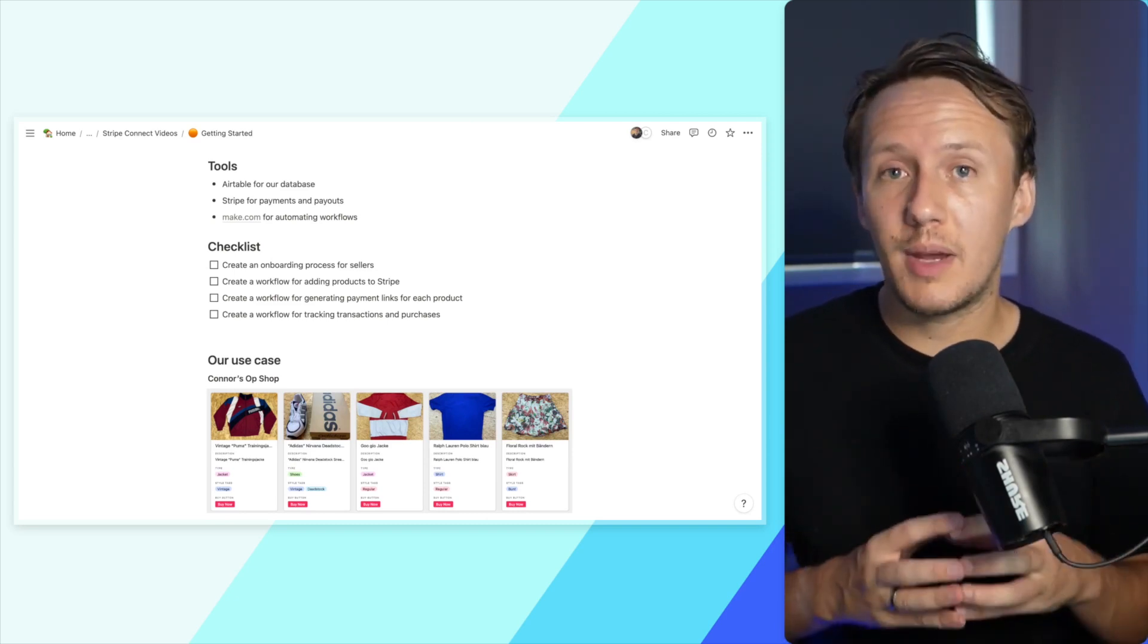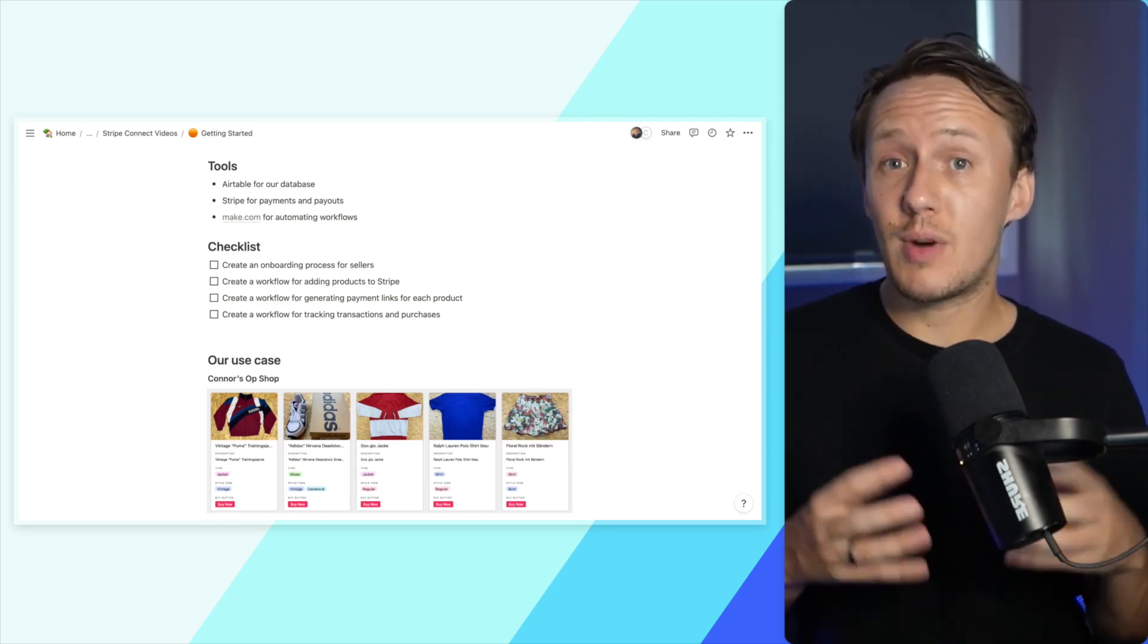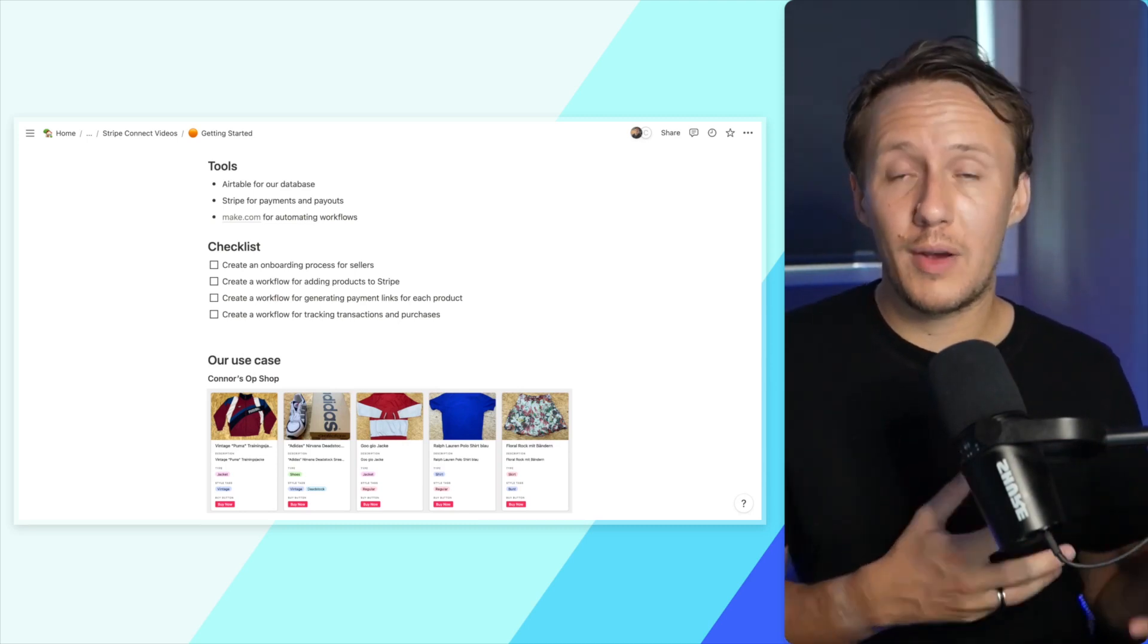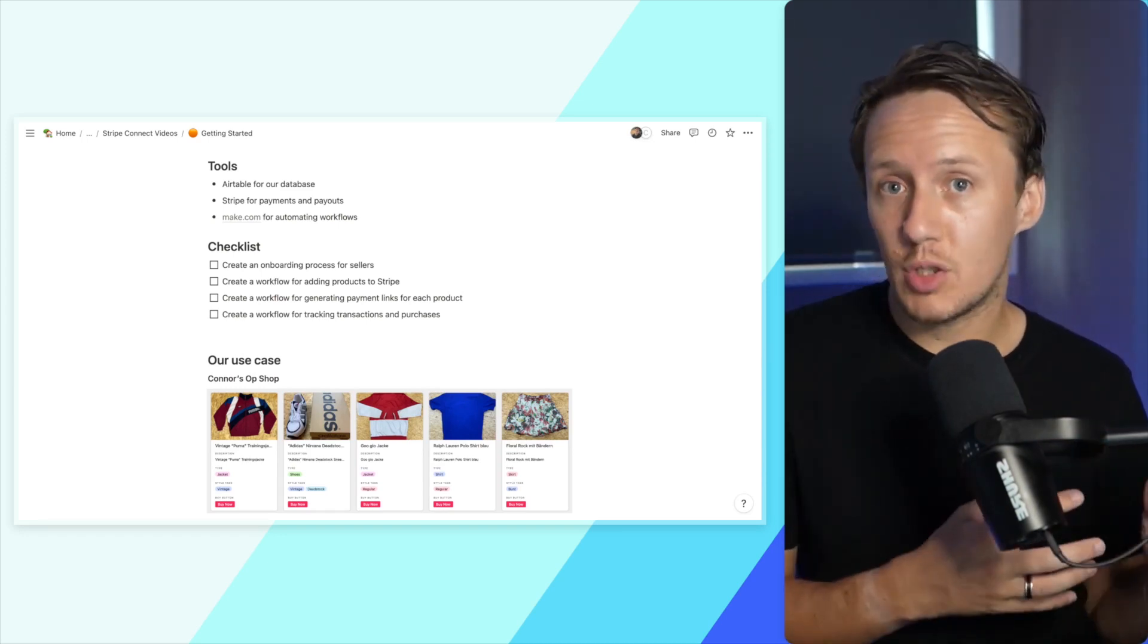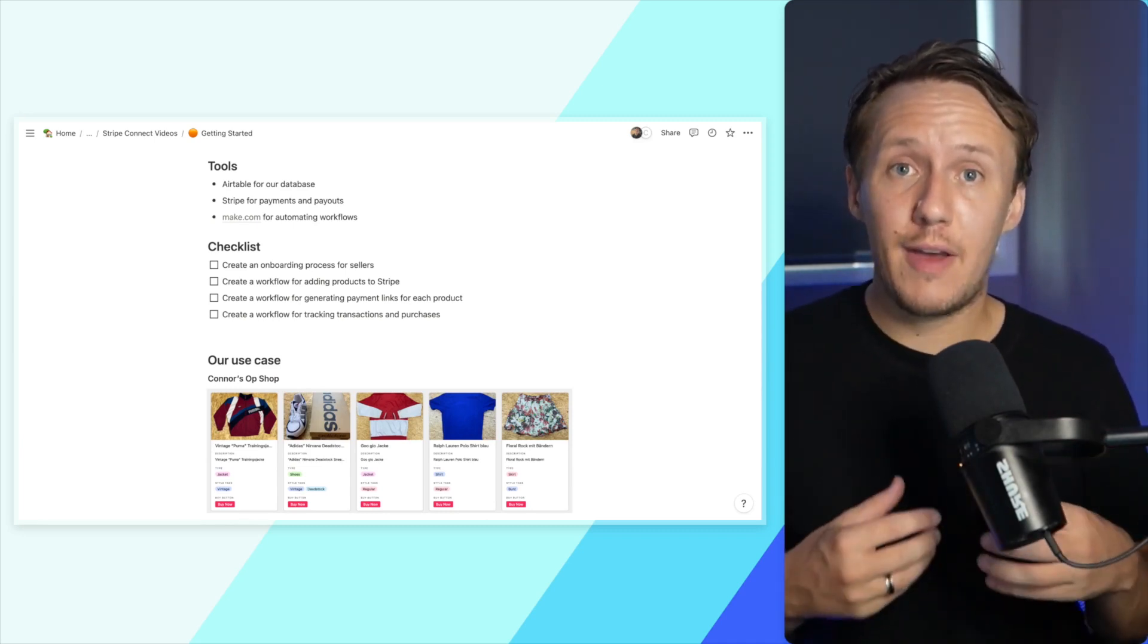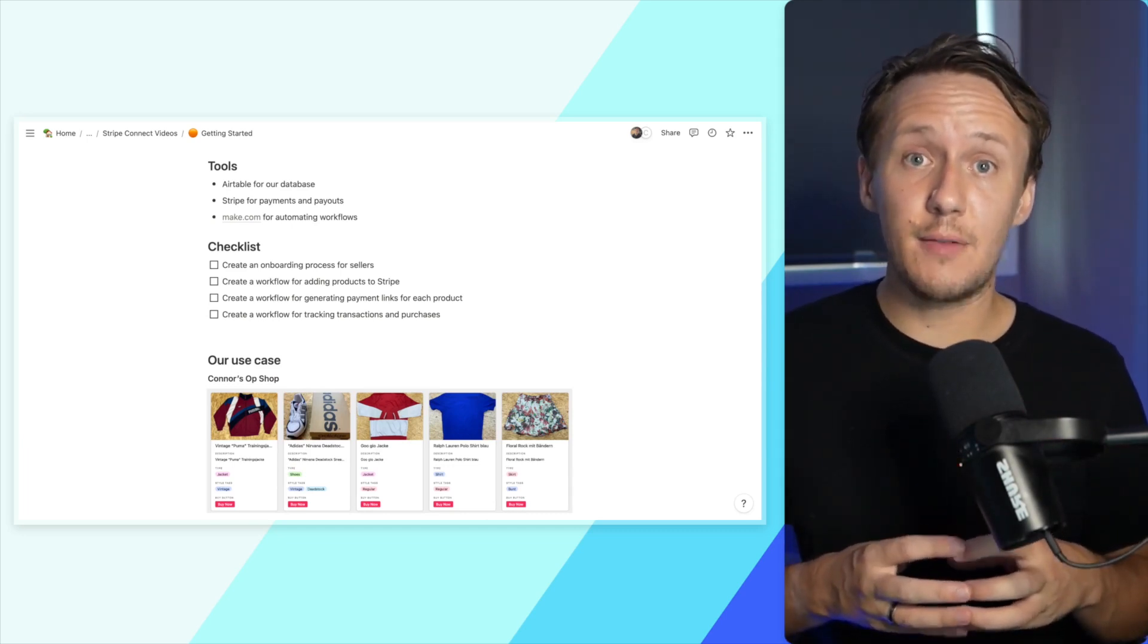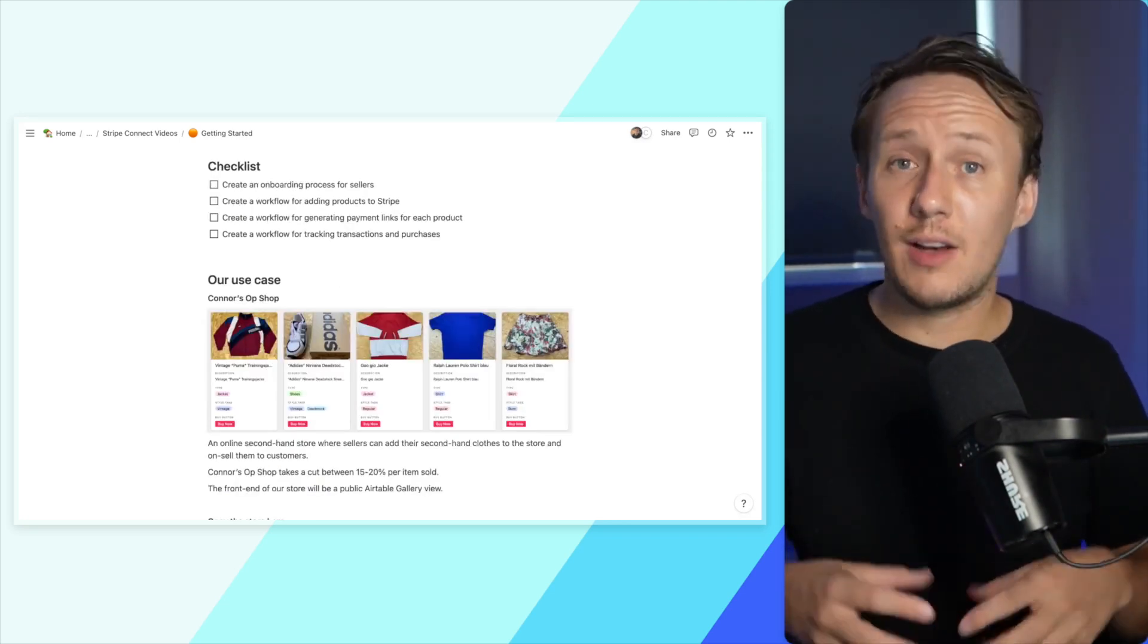And then finally, the automation tool I am going to be using to set up the workflows is Make.com. The reason I'm using Make is because it's actually not possible to set up this workflow with Zapier. There are certain workarounds you can use with custom request modules, but Make actually has a tool that allows you to make API calls once you've connected your Stripe account, and it is definitely going to make the entire process of setting up workflows a lot easier.